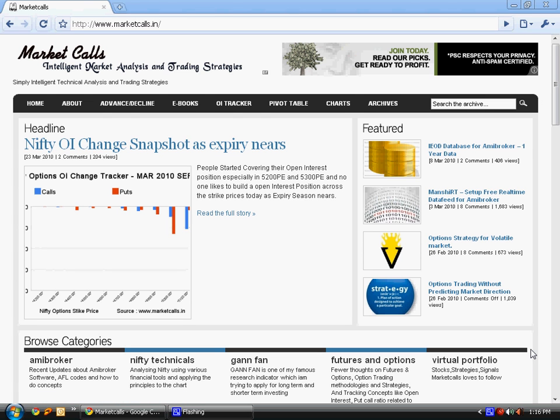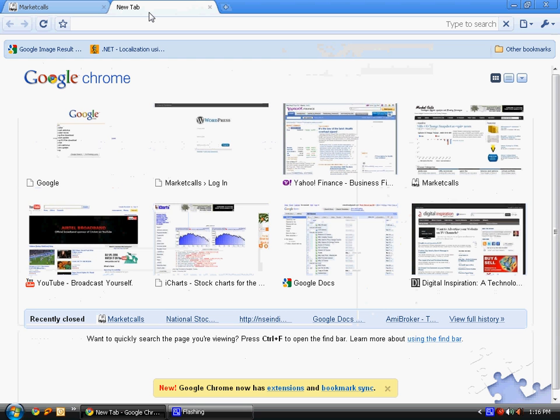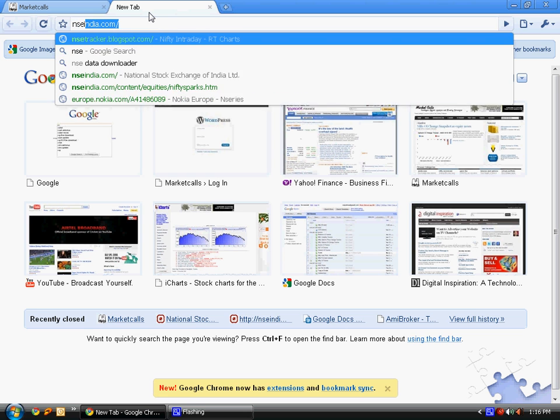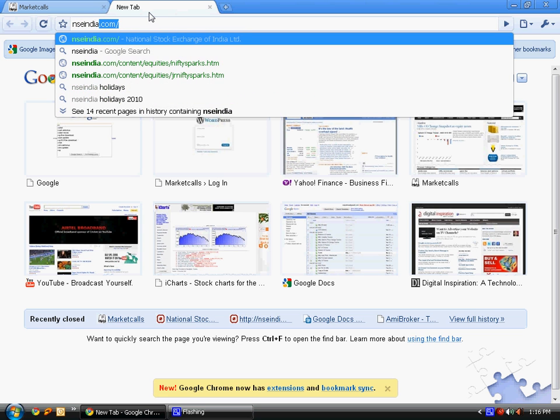Hi members, this is Rajendran, author of Market Calls. Today we're going to see a very short video tutorial about how to extract data from NSE India website.